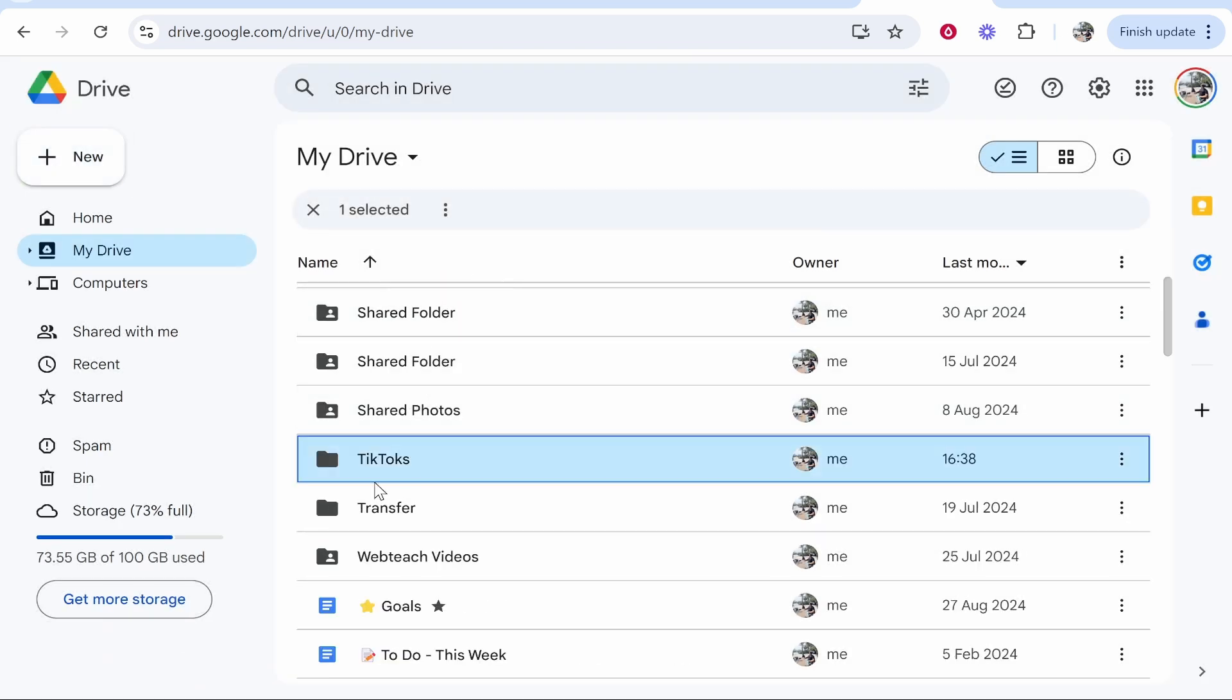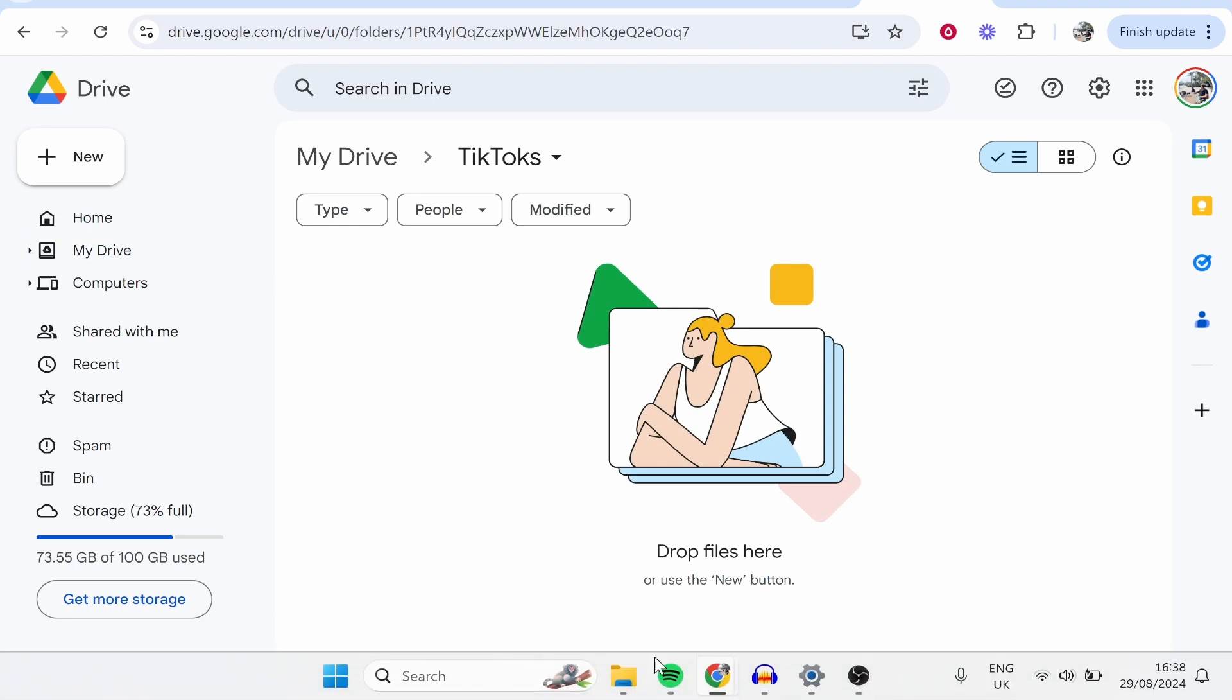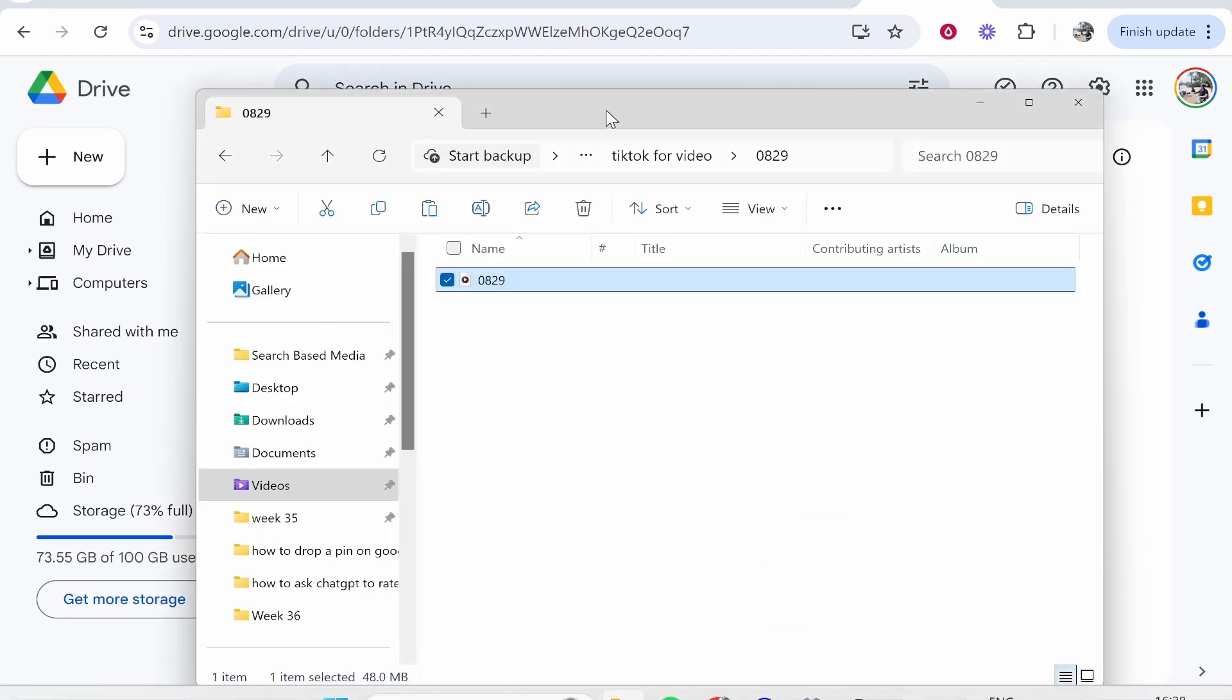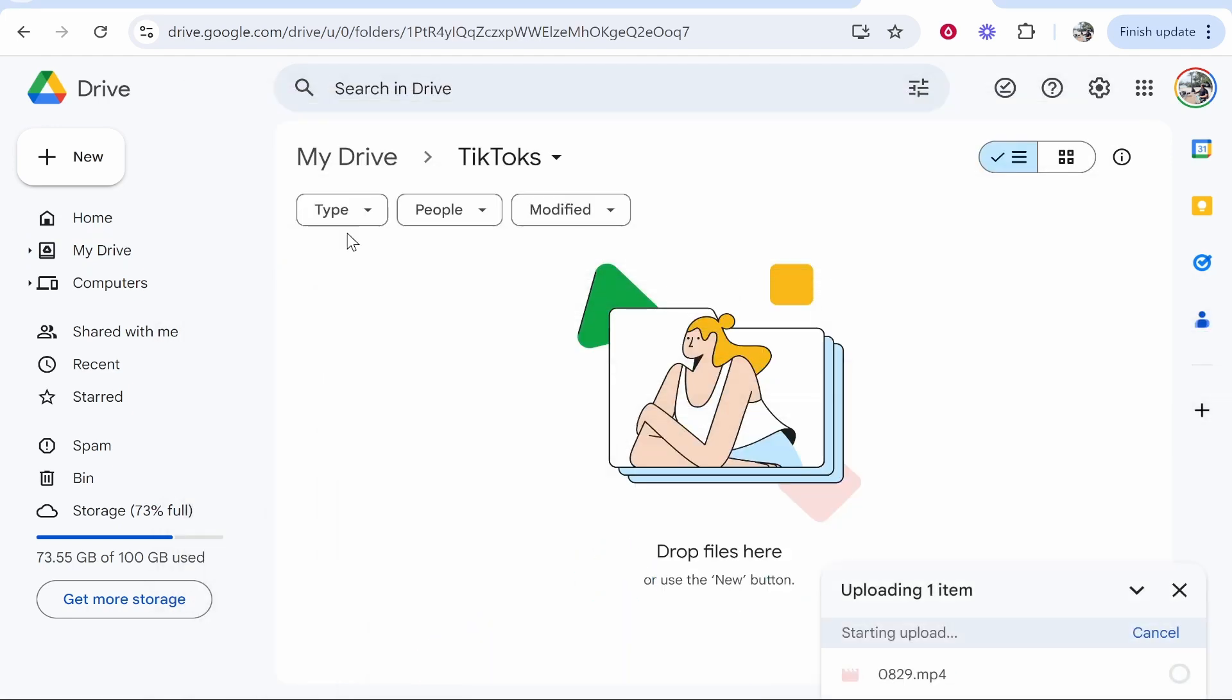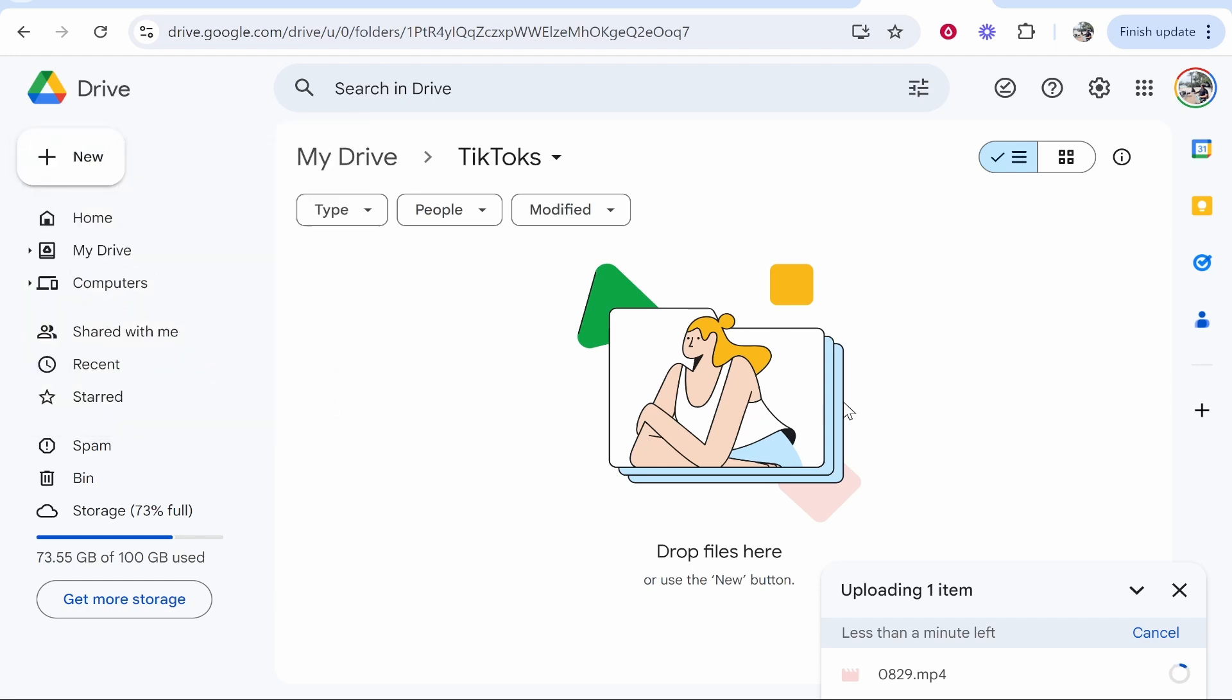Now once you've done that you just need to find the folder, double click on it and you can then go ahead and drag in your finished video. So if you open up your file explorer, just then drag it on. You can alternatively go to New and File Upload and do it that way. But now you're just waiting for the TikTok to upload so give it a minute.